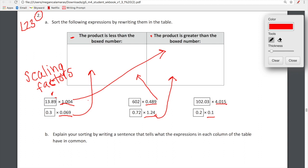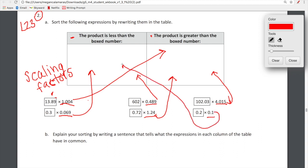Here we have 102.03 times 4.015. This scaling factor is larger than one, so the product is going to be greater than the original number. Here we have 0.2 times 0.1. This scaling factor is less than one, so the final product is going to be less than the original number. I know this looks a little nutty, but hopefully you guys can follow the arrows.